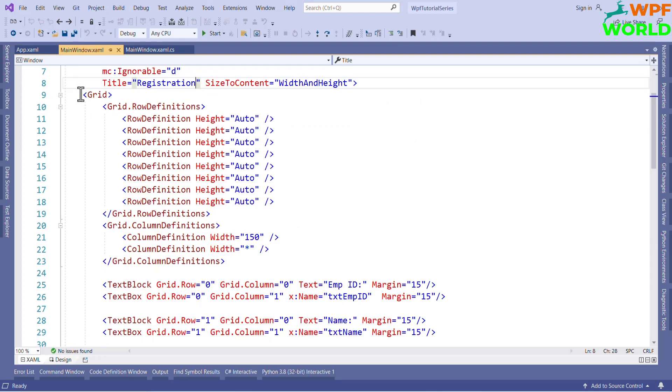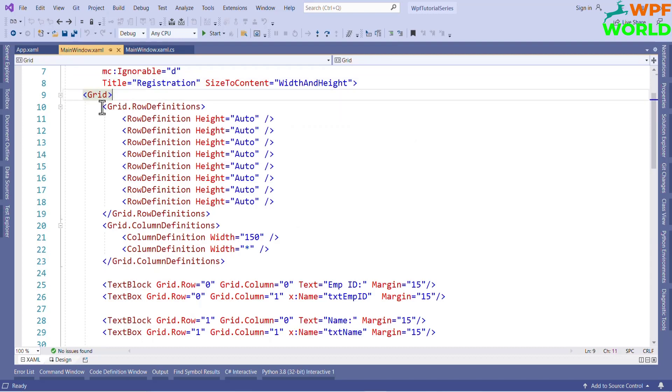You know how to use the grid, right? In the grid, if we want to create the row, then we have to use grid.rowDefinitions. And then we will add the row definition for each row. And here we can set the height. Here, I set the height to auto.